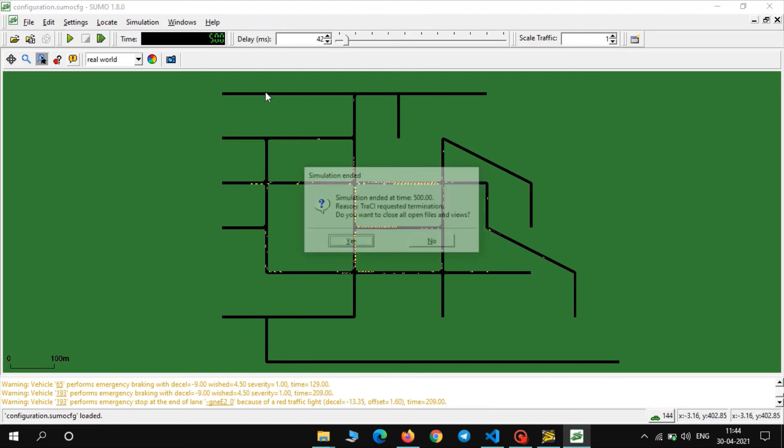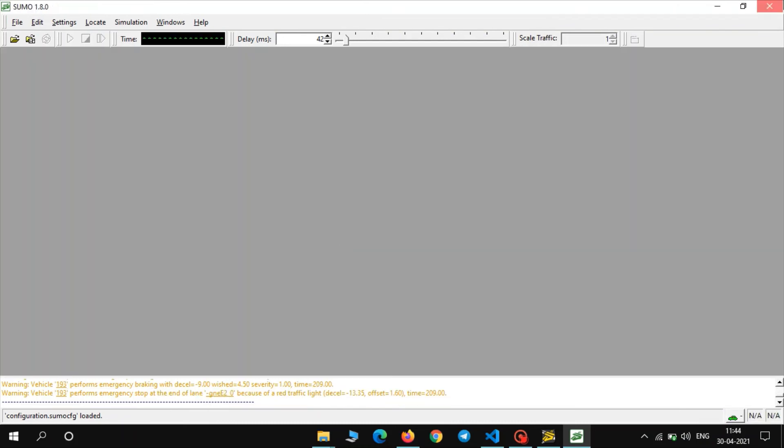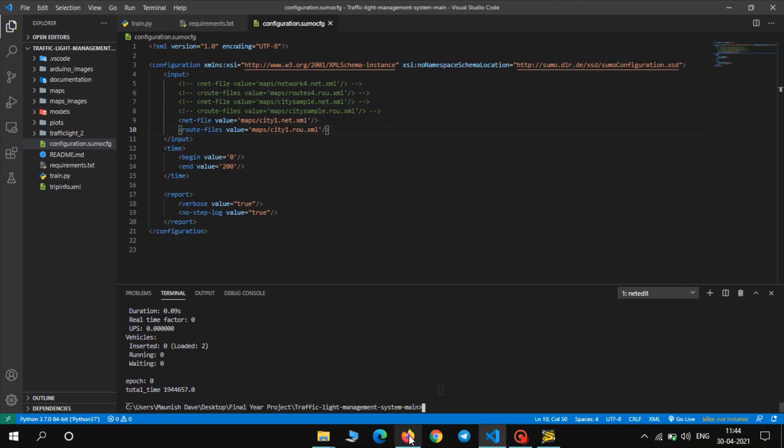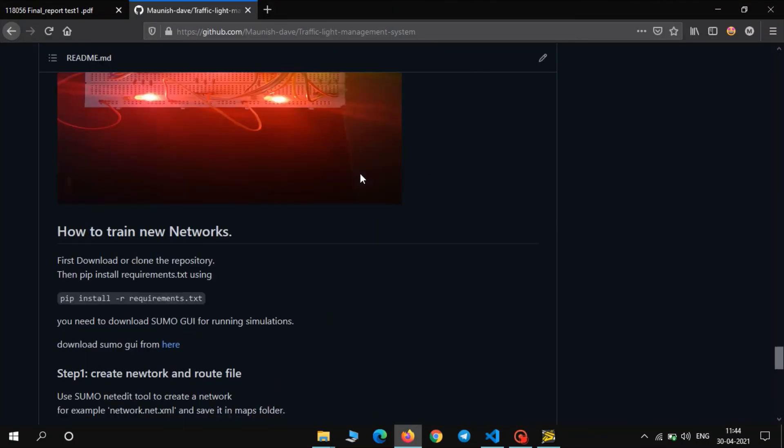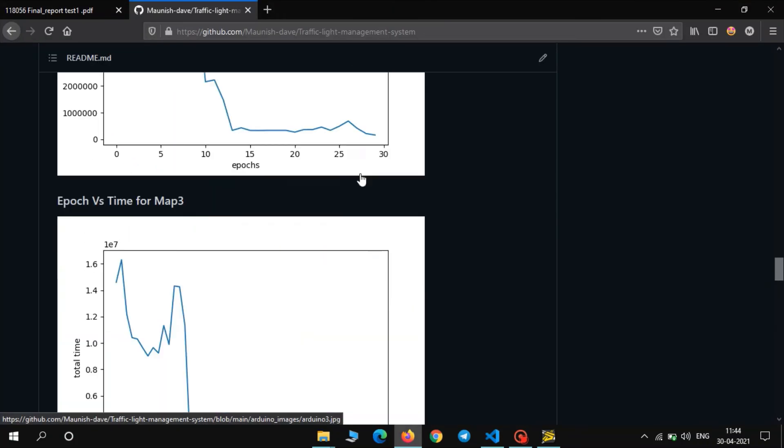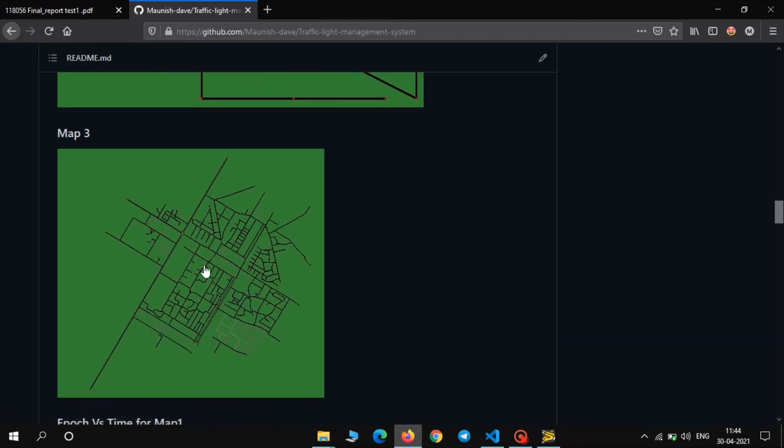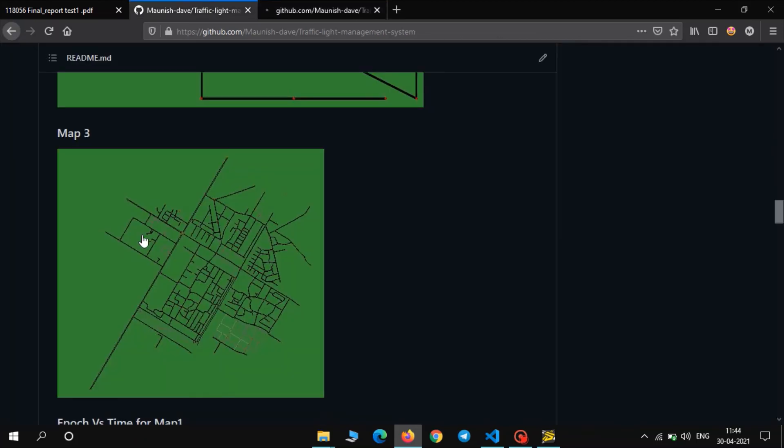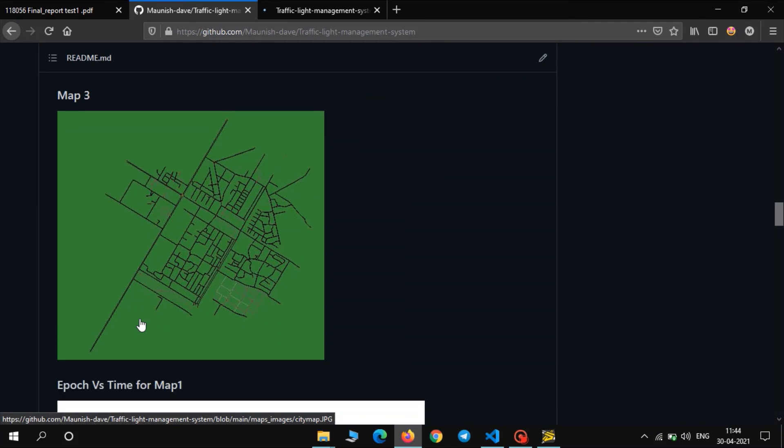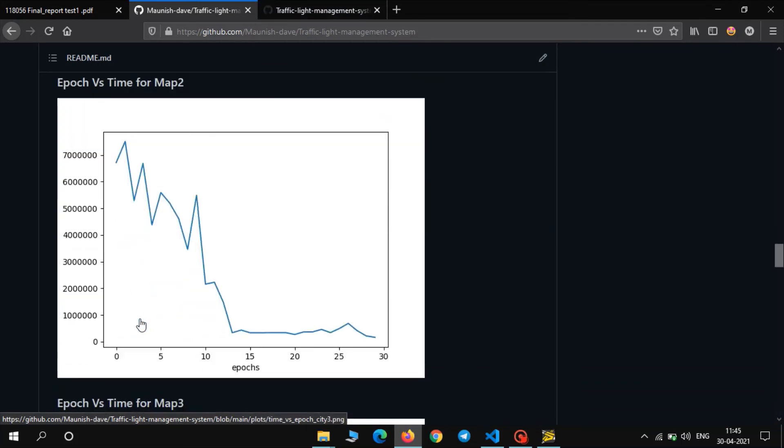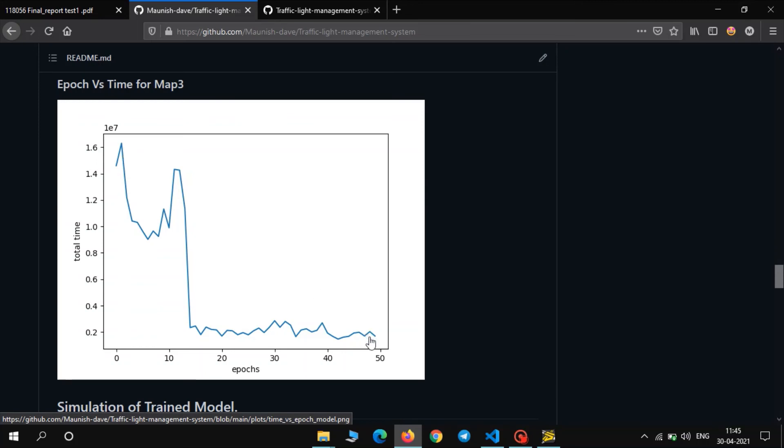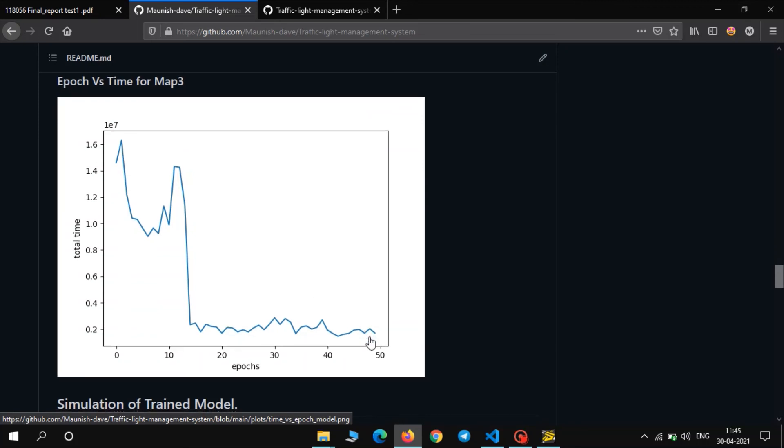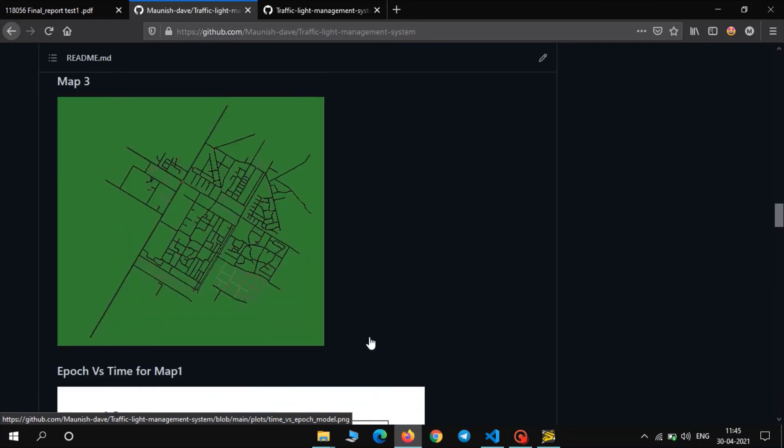Okay simulation ended. Close all the files. Now we also trained our network on a map of Gandhinagar. So here is the map of Gandhinagar. As you can see. And the training graph of that map is shown here. As you can see initially it was quite high and then it reduced the waiting time. So model works pretty well on complicated maps as well.